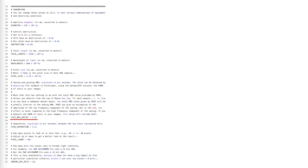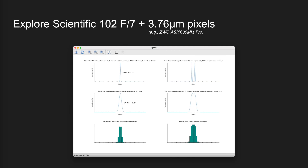Let's look at a few simulations now. In the following examples, I set the critically important fuzz_rms_arcsec parameter to 1.0 arc seconds, which gives me a FWHM of 2.4 arc seconds — exactly what I measured in PixInsight. This first example looks at an Explore Scientific 102 with a ZWO ASI 1600MM Pro.